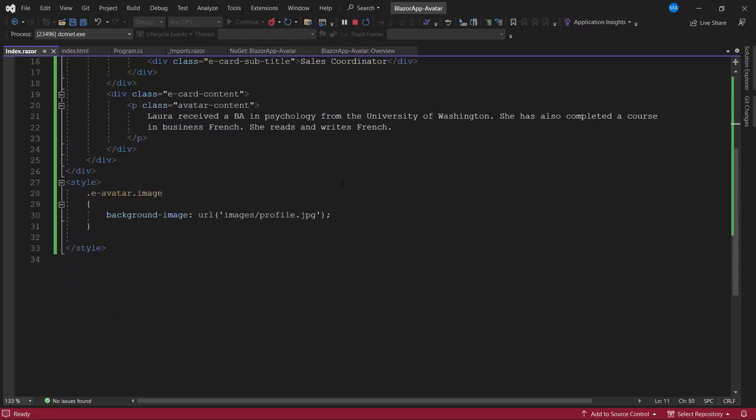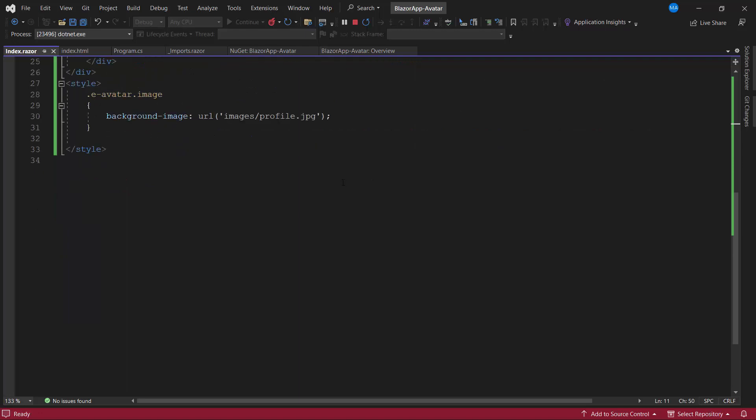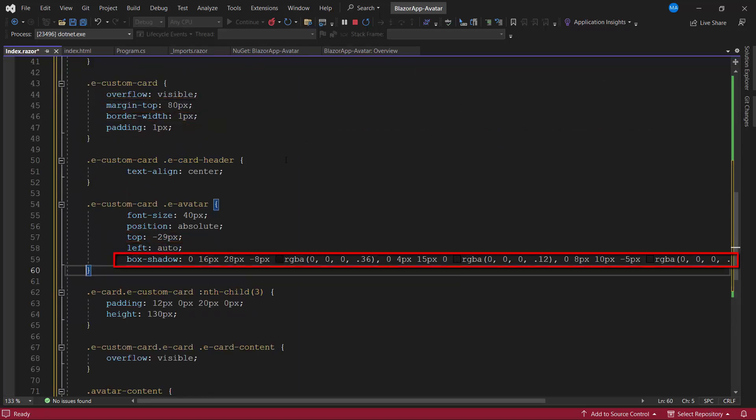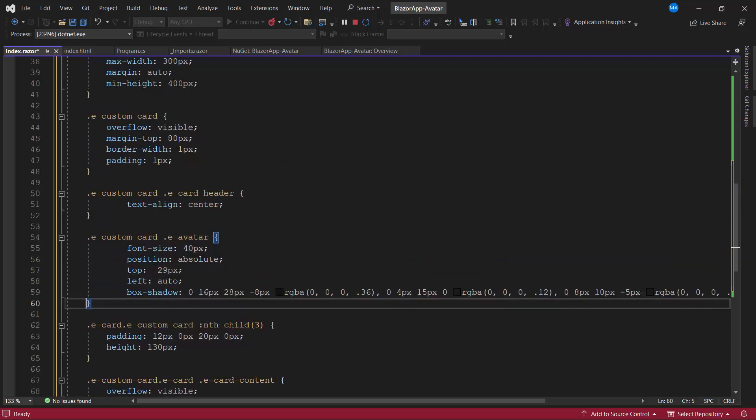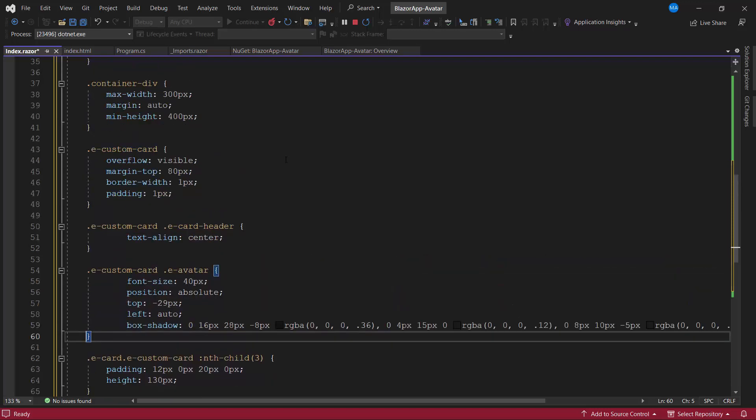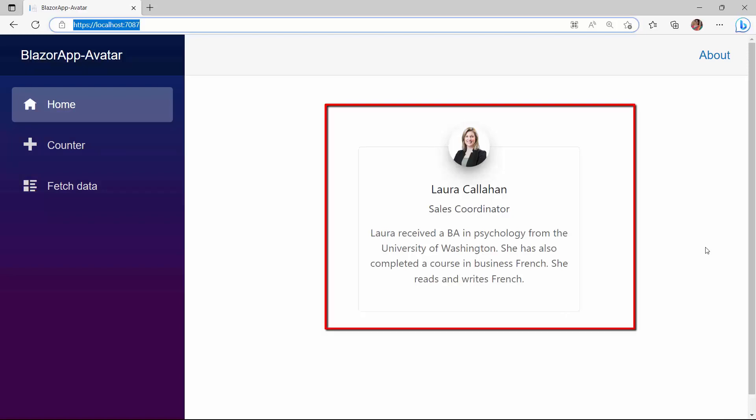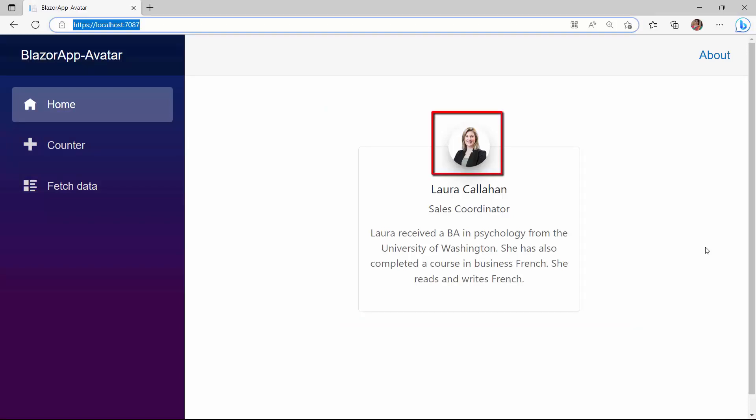To make the card visually appealing, I define the required CSS styles like margin, padding, left, top, box shadow, and so on, for the appropriate CSS classes inside the style tag. Check now, the card is rendered with the specified content, and it has the avatar component for displaying the profile picture.